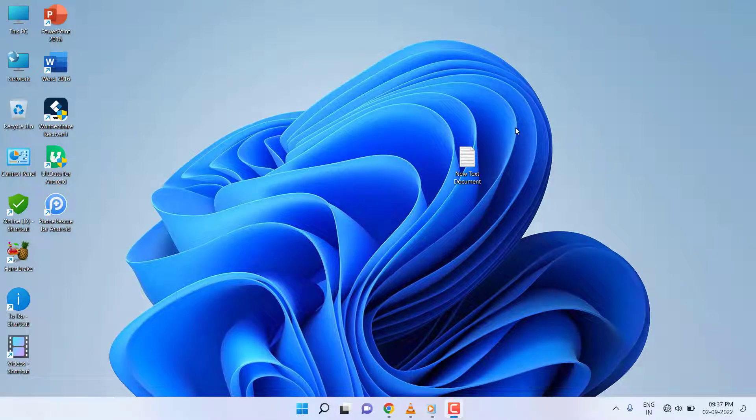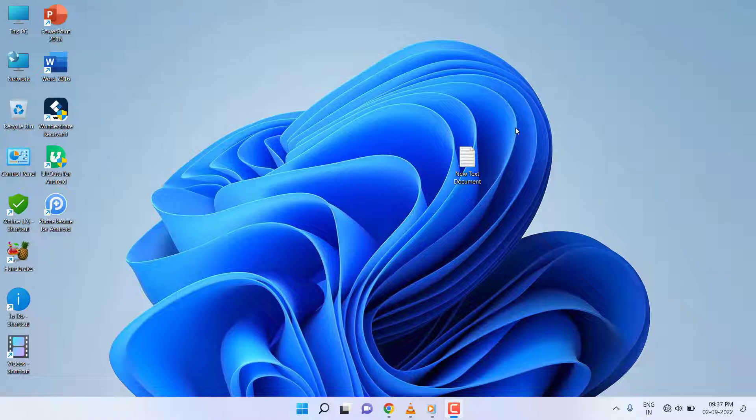Hey guys, welcome back again. I'm MG. In this video, I'll show you how to stop VLC and Windows Media Player from storing your recent watch history. First, I'll show you how to do it in VLC Player.